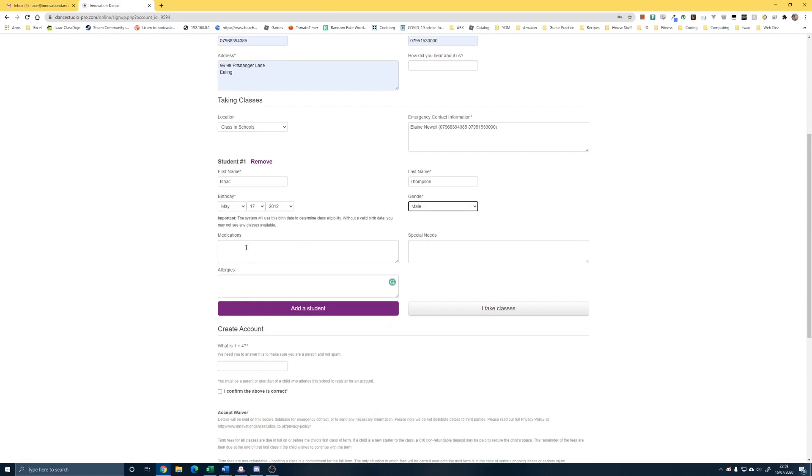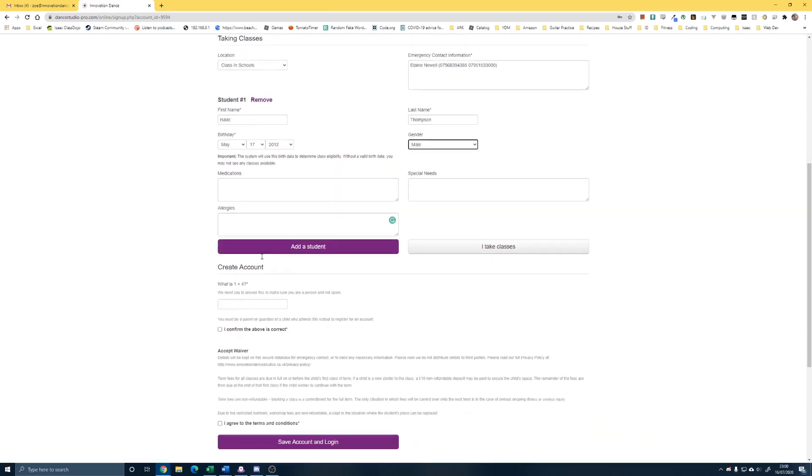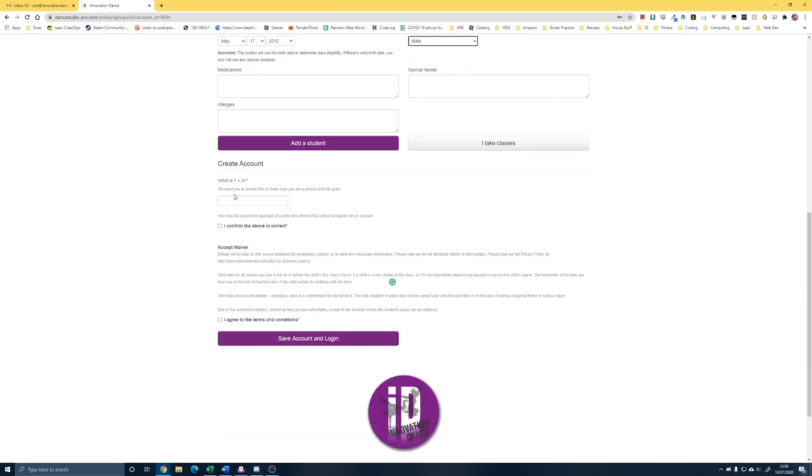Now, at this point, if you have another sibling who dances with us, you need to click on the add student so that we can add another child so that it will then calculate your sibling discount. If you haven't, just carry on to the next section, create account.